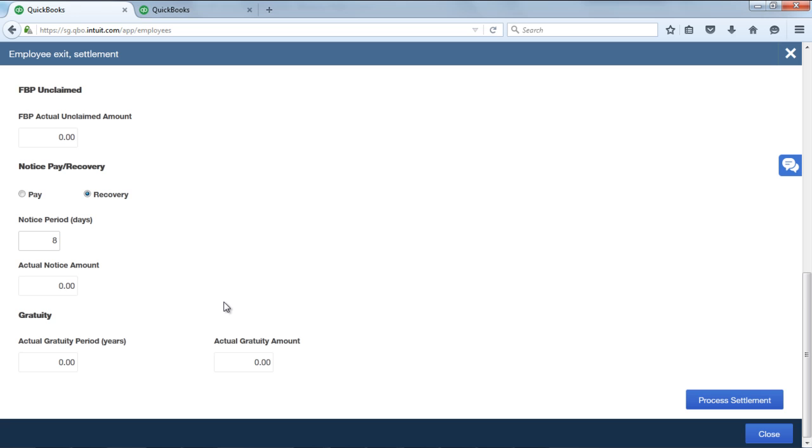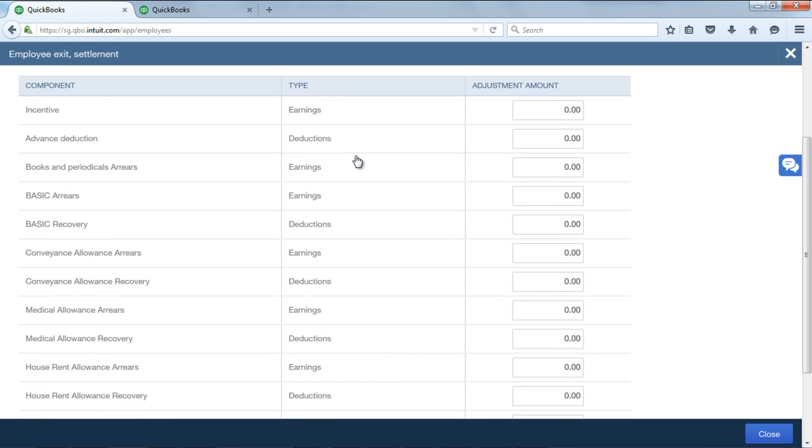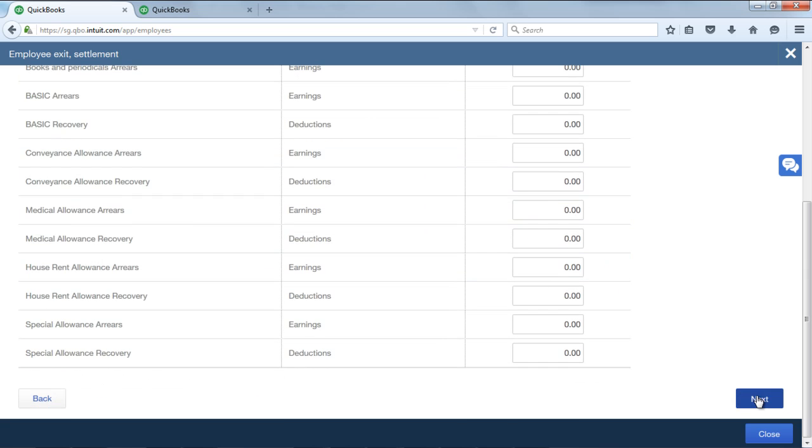After checking all these details, click on Process Settlement and update if there is any variable pay amount that has to be paid to the employee, and click on Next option.